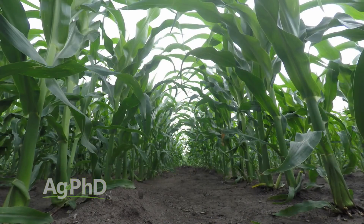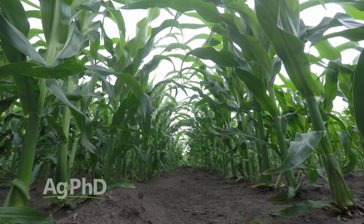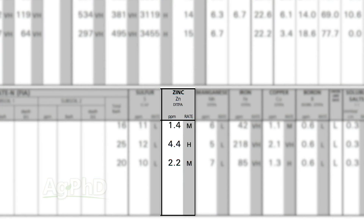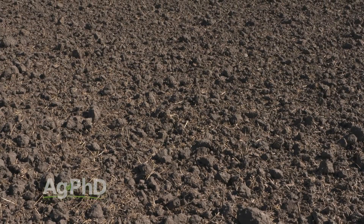Thanks for tuning in to Ag PhD. I'm Brian Hefty, and I'm Darren Hefty. Thanks for joining us today. One of the nutrients getting a lot of attention, especially in corn production, is zinc. We're going to talk about zinc, what levels you need to see in your soils, and how important it could be for any crop that you're raising.